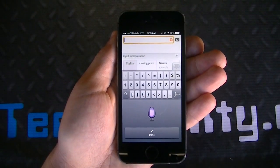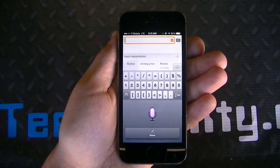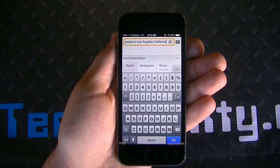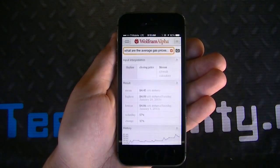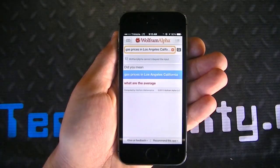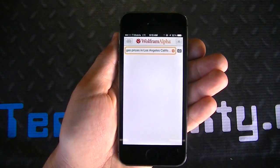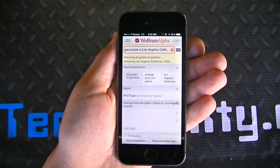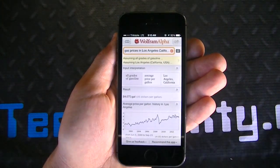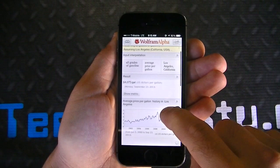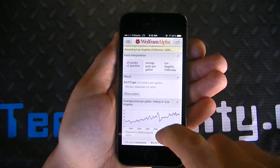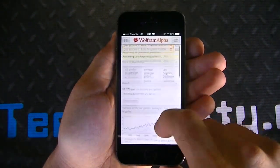Asking 'What are the average gas prices in Los Angeles, California?' and clicking Go shows 'Gas prices in Los Angeles, California.' Clicking on that result shows $4.75 a gallon, as of Monday, September 23, and again it's going to give you all the details.